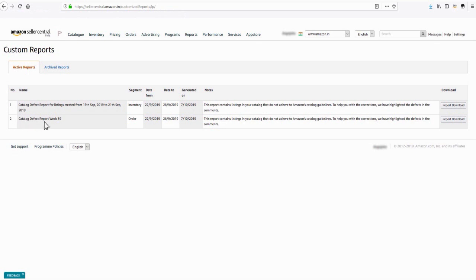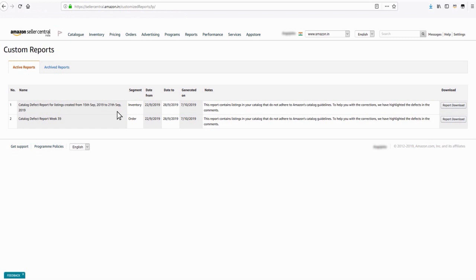Catalog defect report of previously created product listings generated for a particular week and catalog defect report for listings created within the past week.